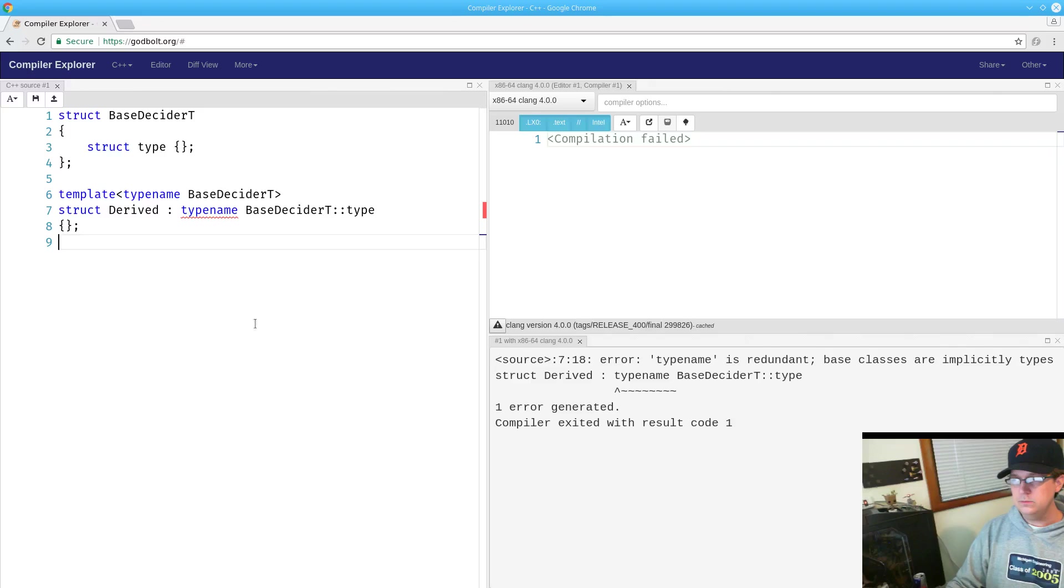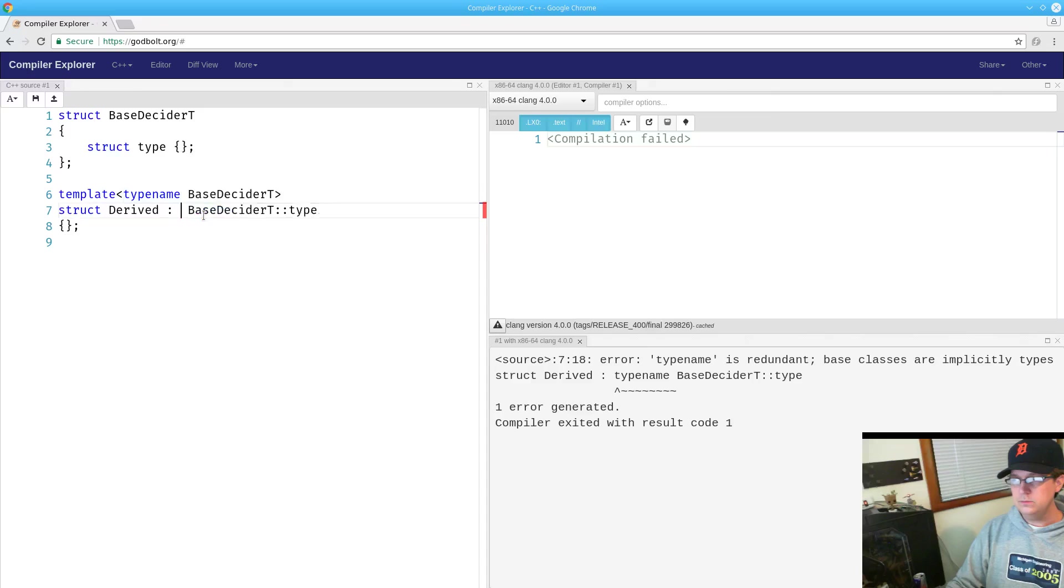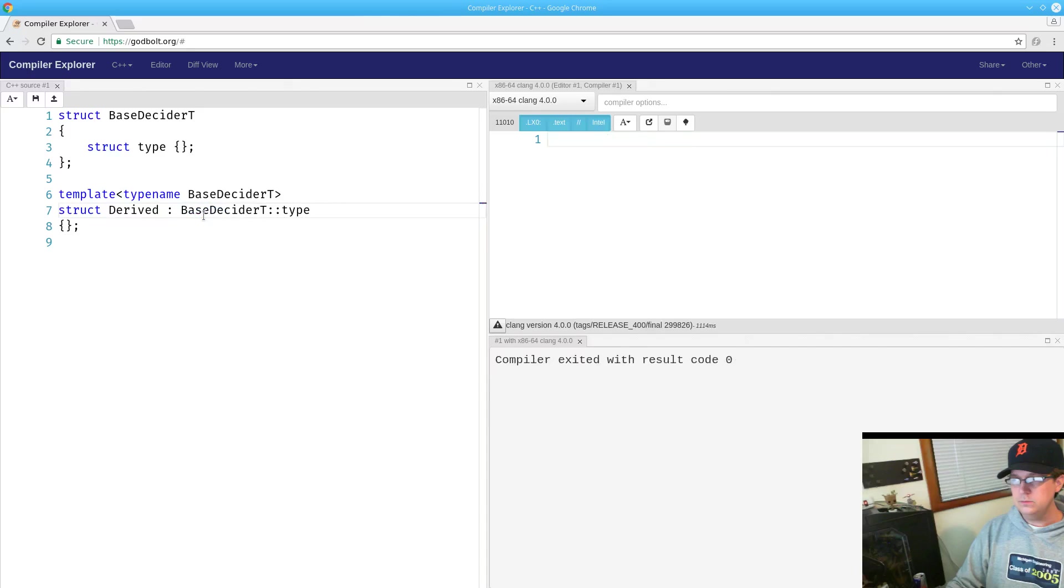So, keep in mind that for everything we have talked about there is one exception to this, and that is you are not allowed to put typename in your list of base classes.